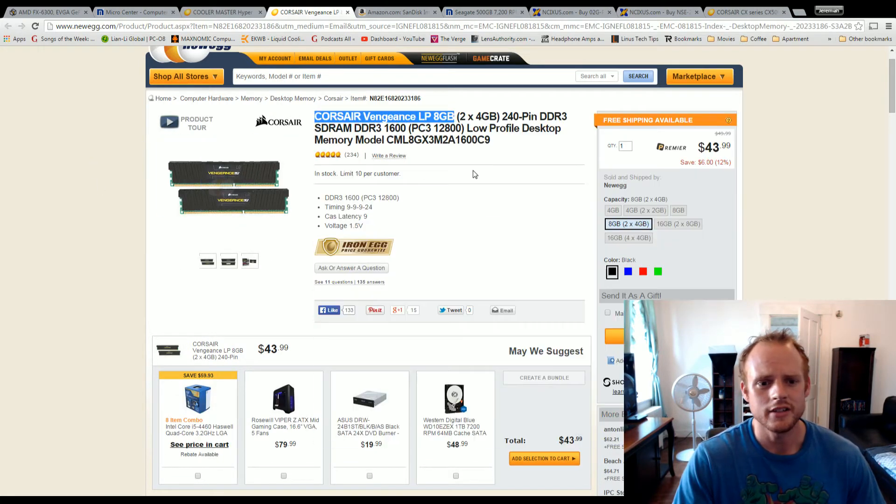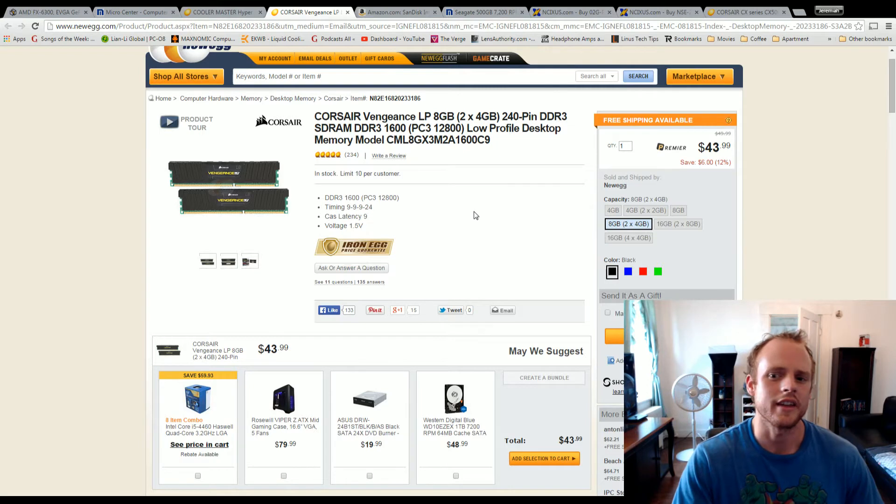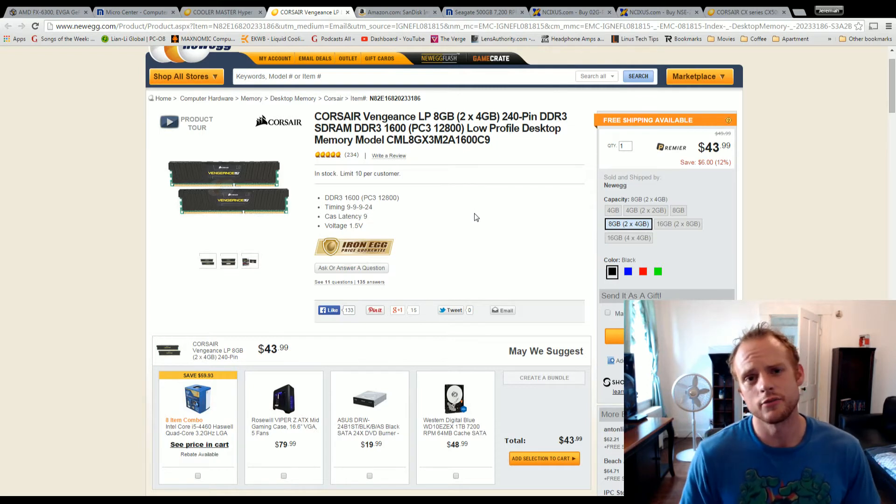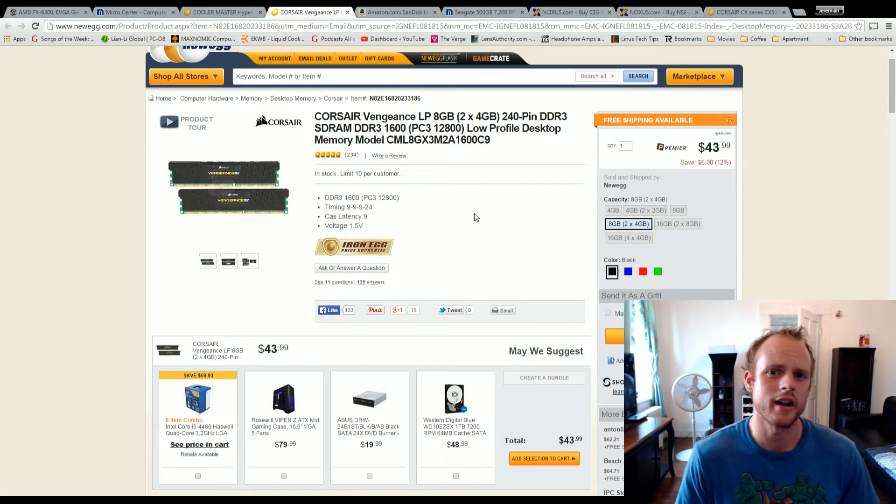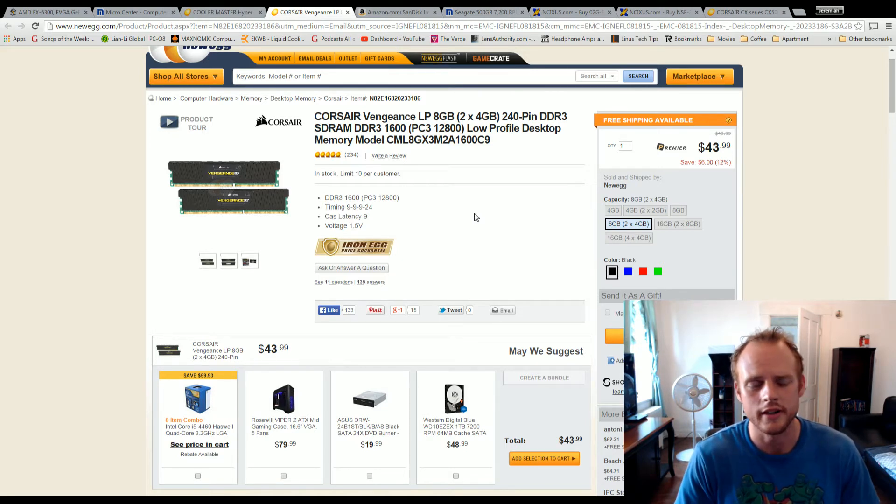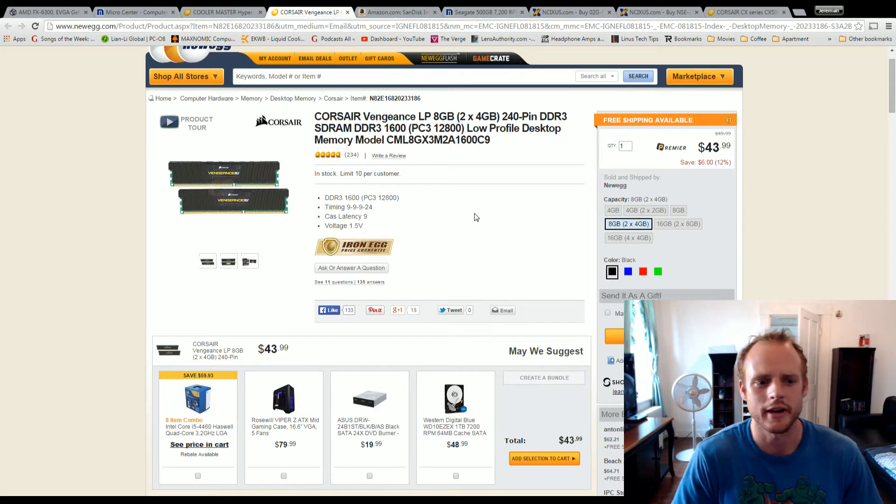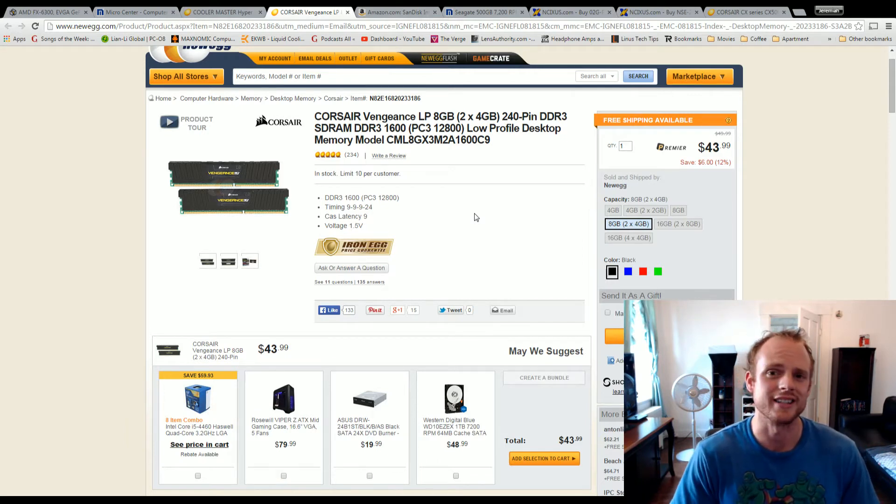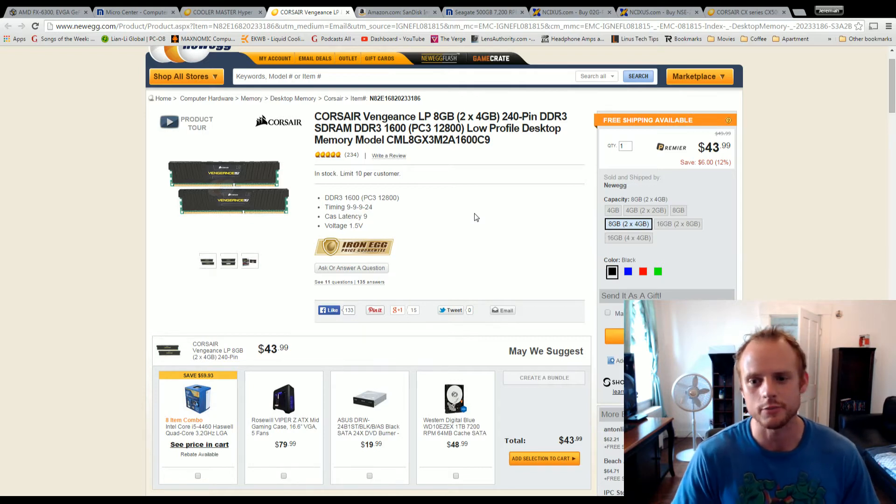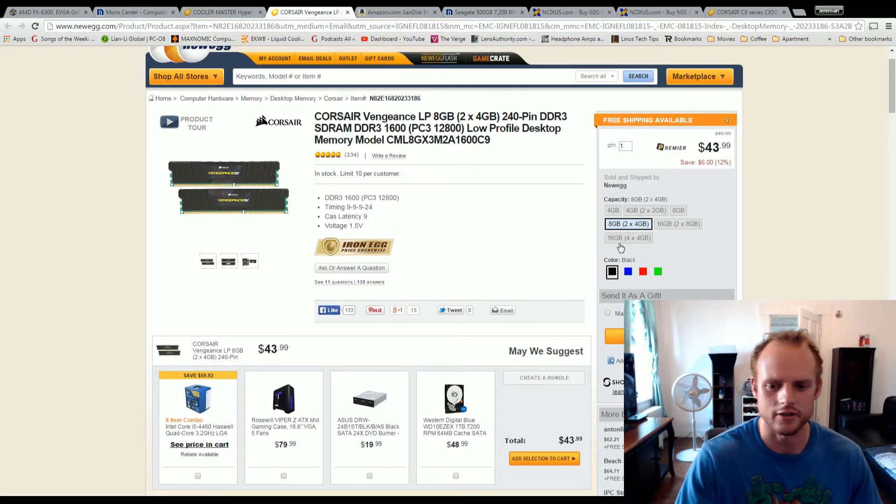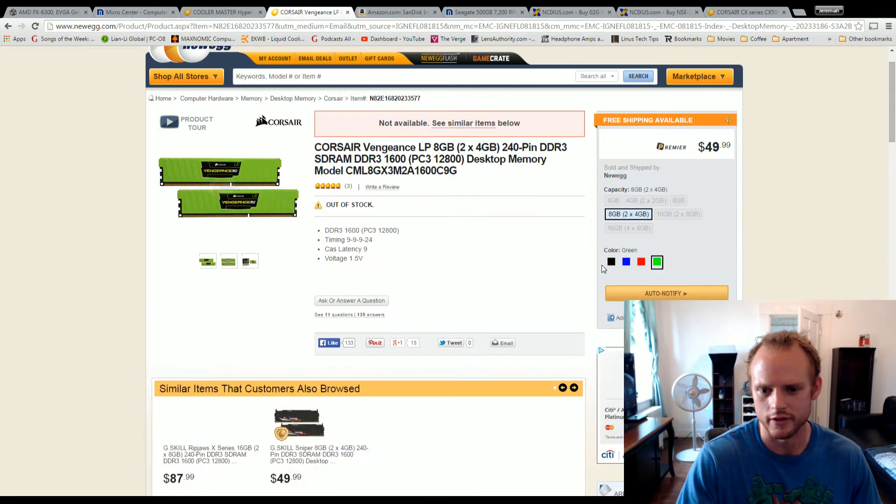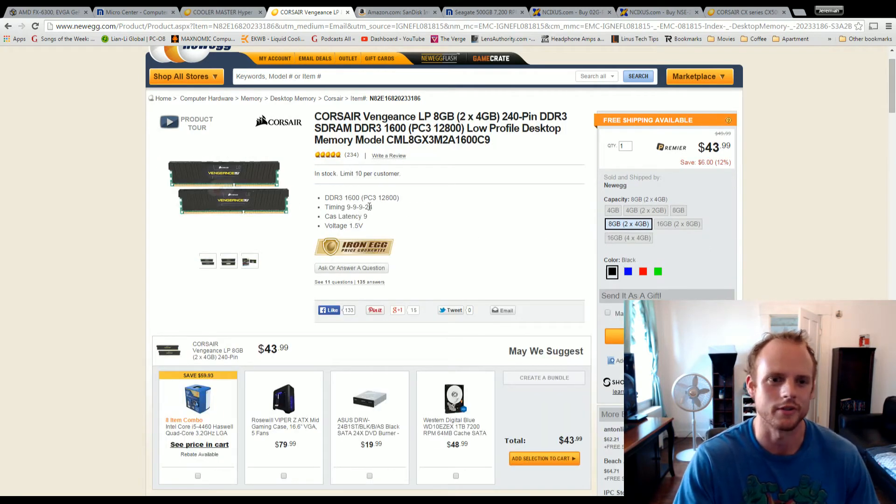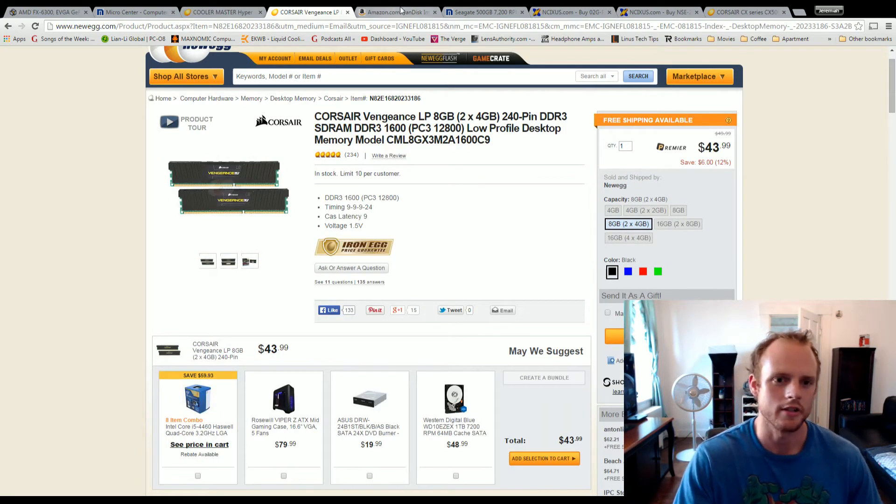For the RAM, I went with the Corsair Vengeance, the 8GB for $43, $44. What I found is that for 4GB, you're really going to pay close to $30 for that. So I went ahead and got the 8GB. This is well-reviewed memory, highly regarded as some of the best value memory out there. It also comes in 4 colors if you want a different color. Price point goes up a little bit with colors, but no big deal there.